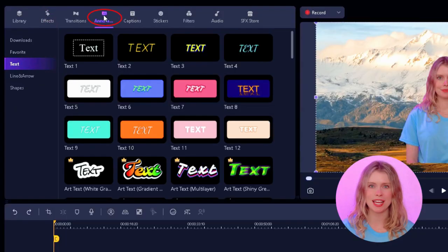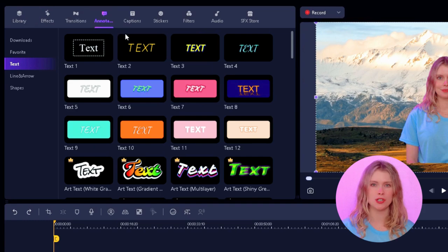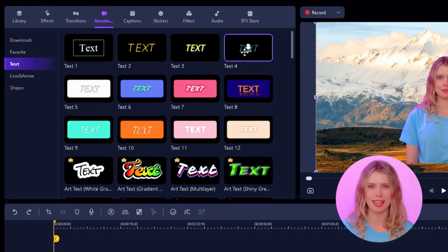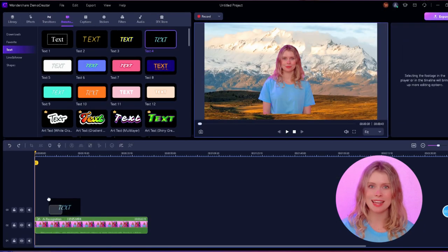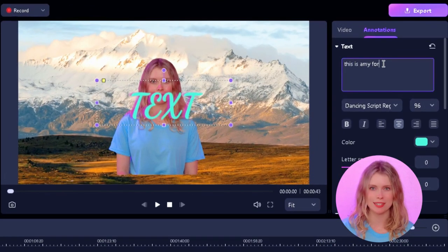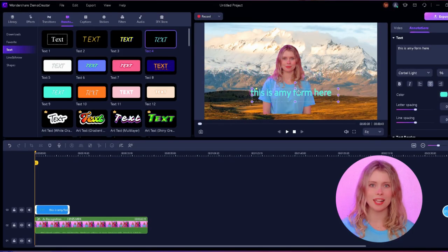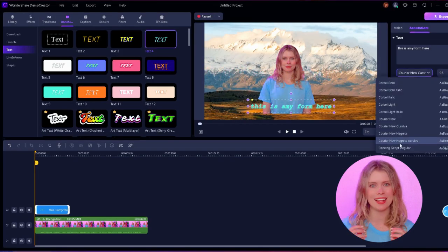Just head over to the annotation section. Among all these options, click on the text option and choose a style you like. Add this text in the timeline, then type in your message. You can adjust the size, color, and position to get it just right. You can also use transitions to move between different scenes and other effects on your video.